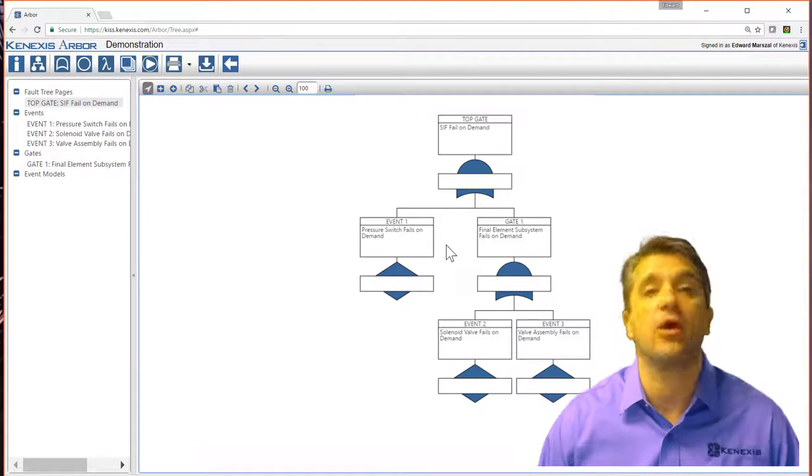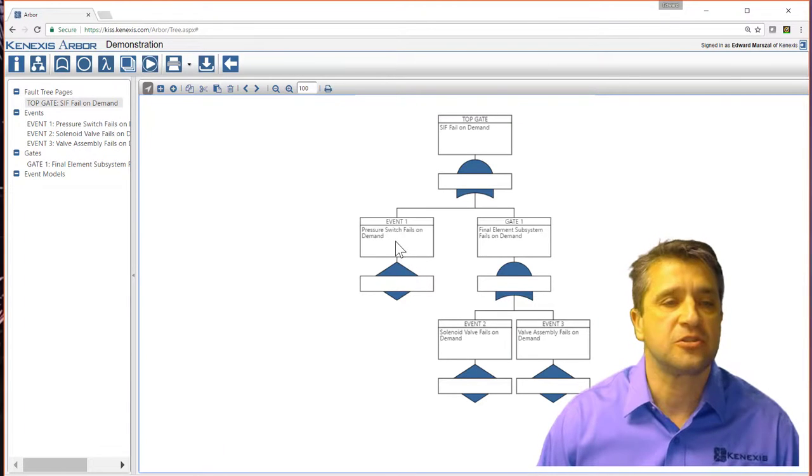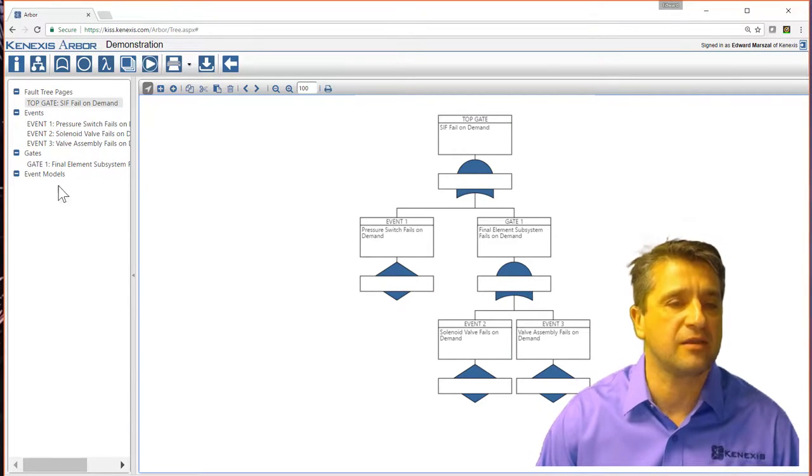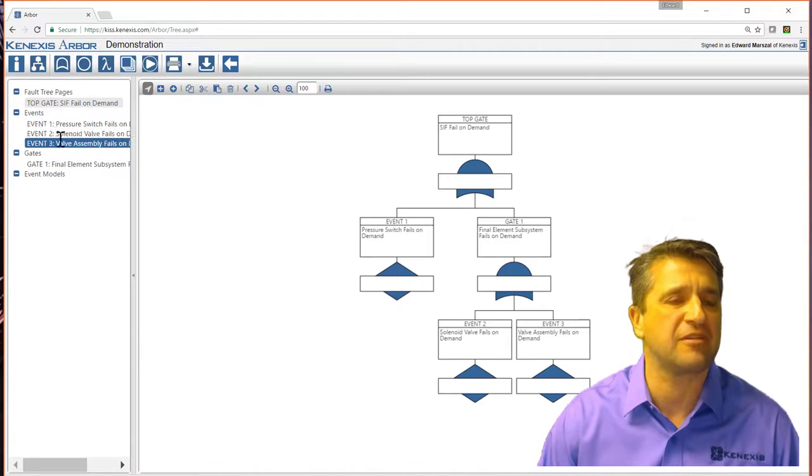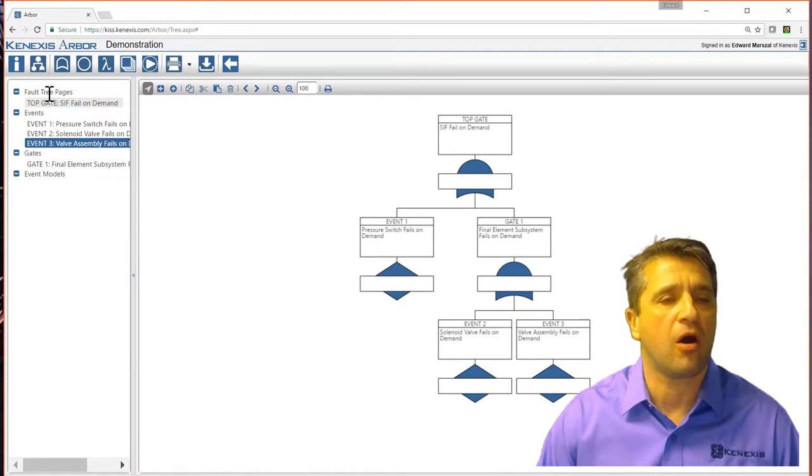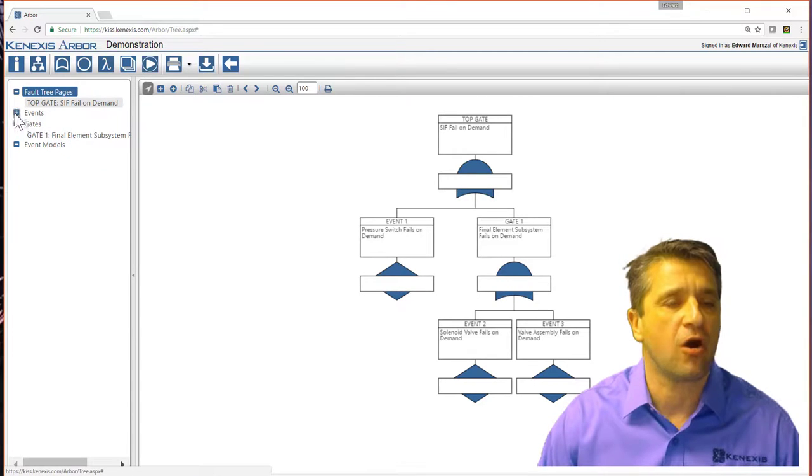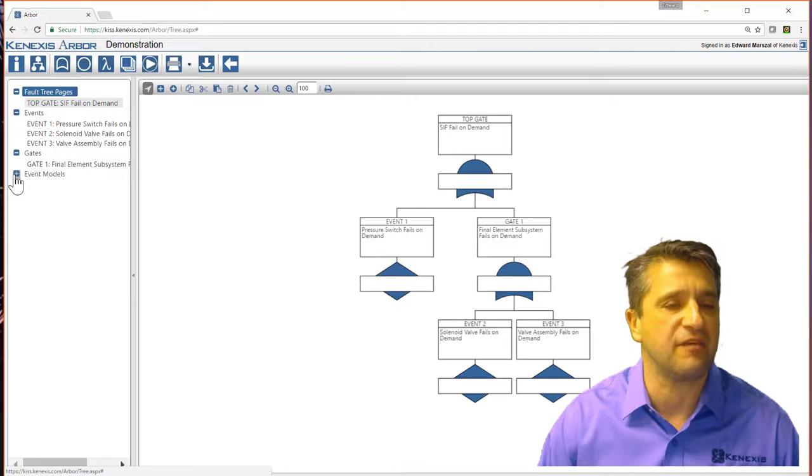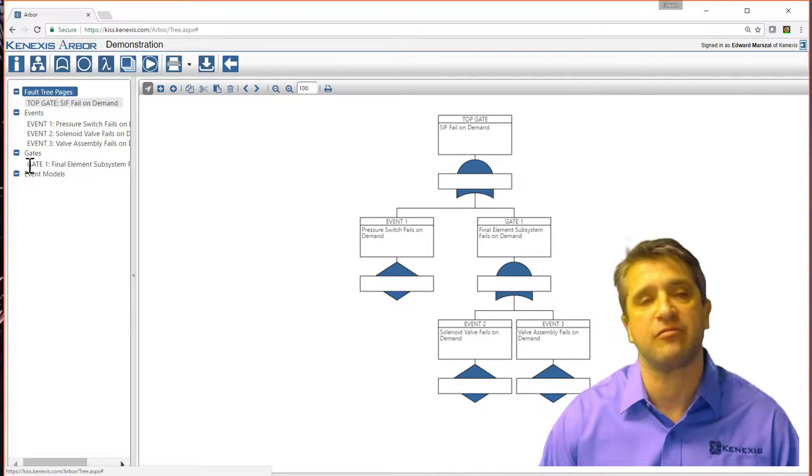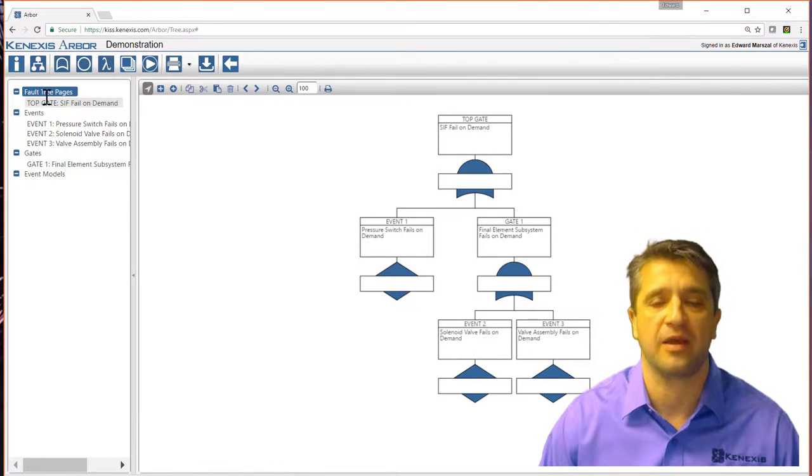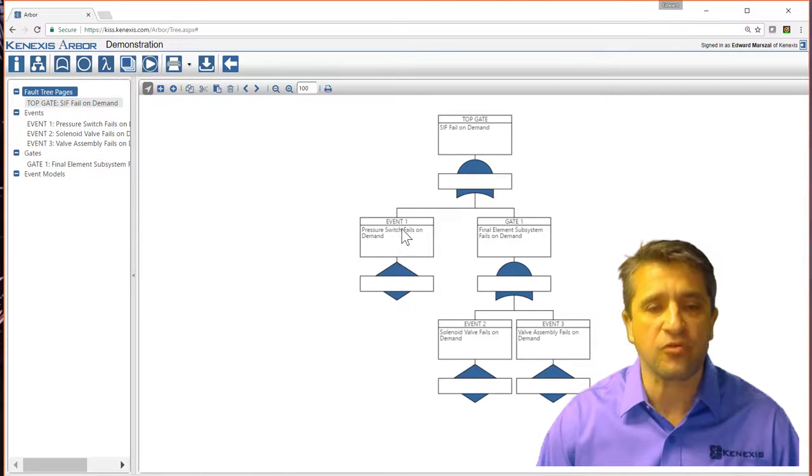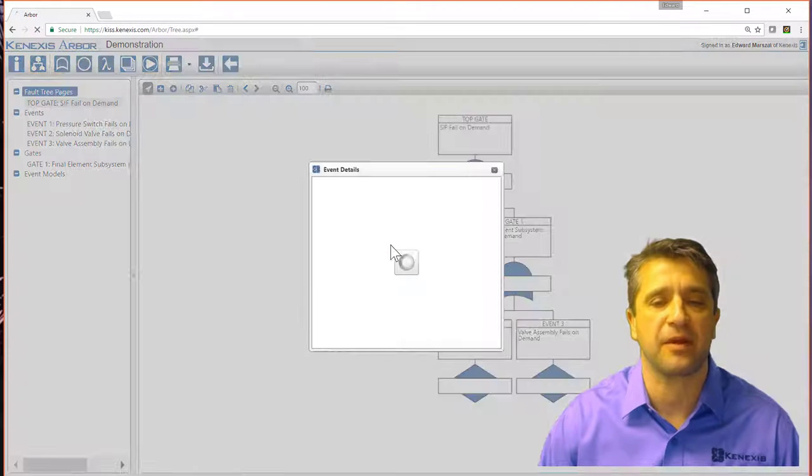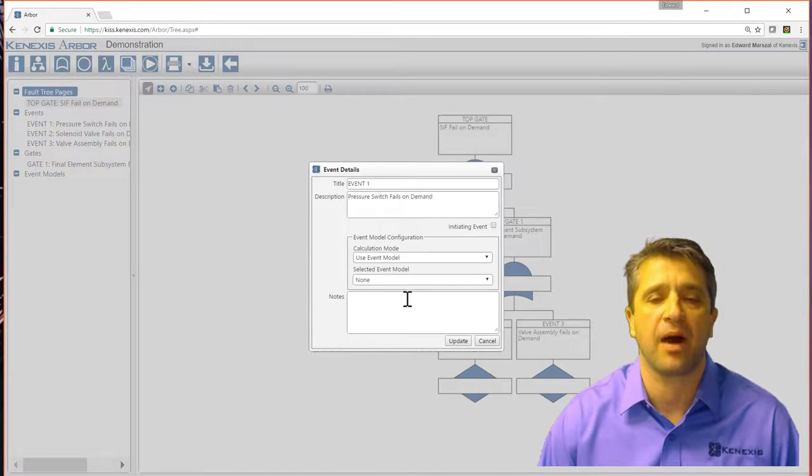Now let me go into the events and do a little bit more detail. You can see over here on this list view that I have all of everything set up. All of my fault tree pages, all of the events, all of the gates, all of the event models, which right now I have no event models.